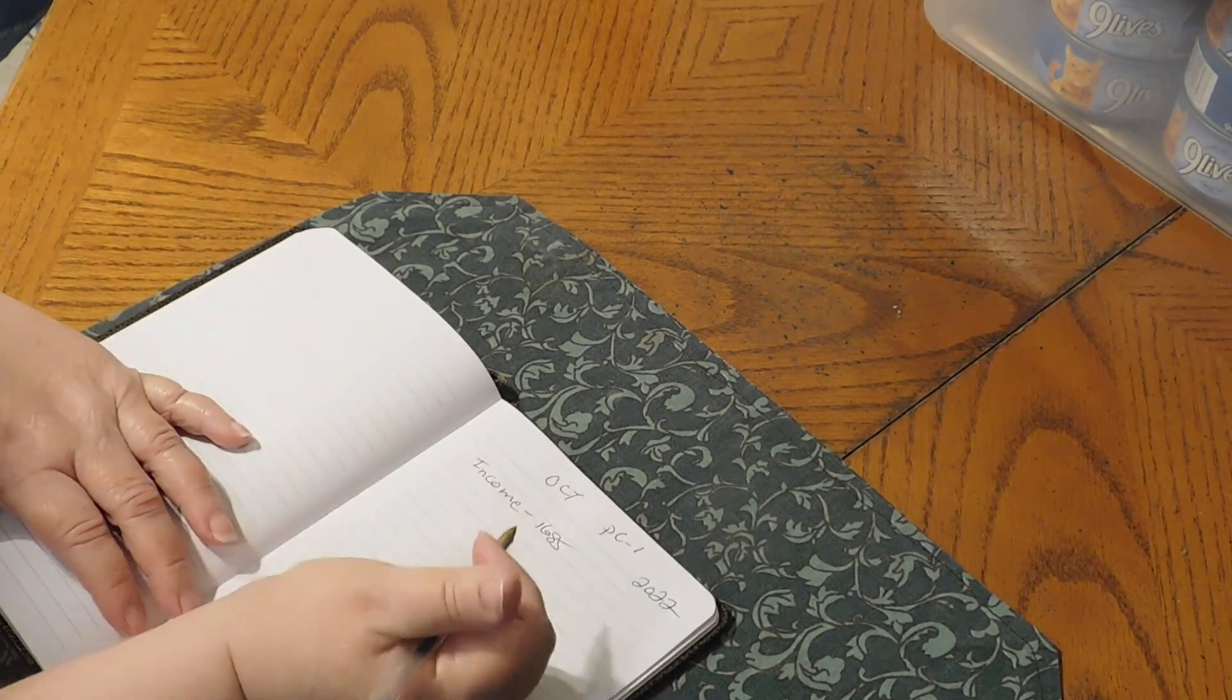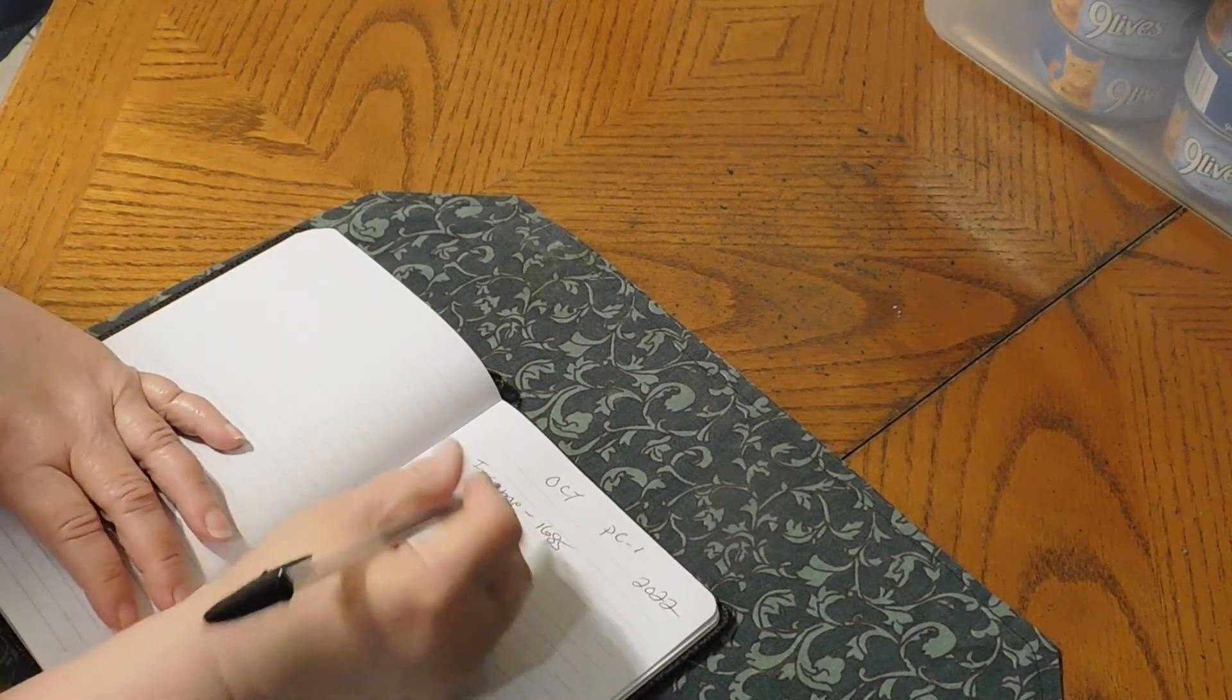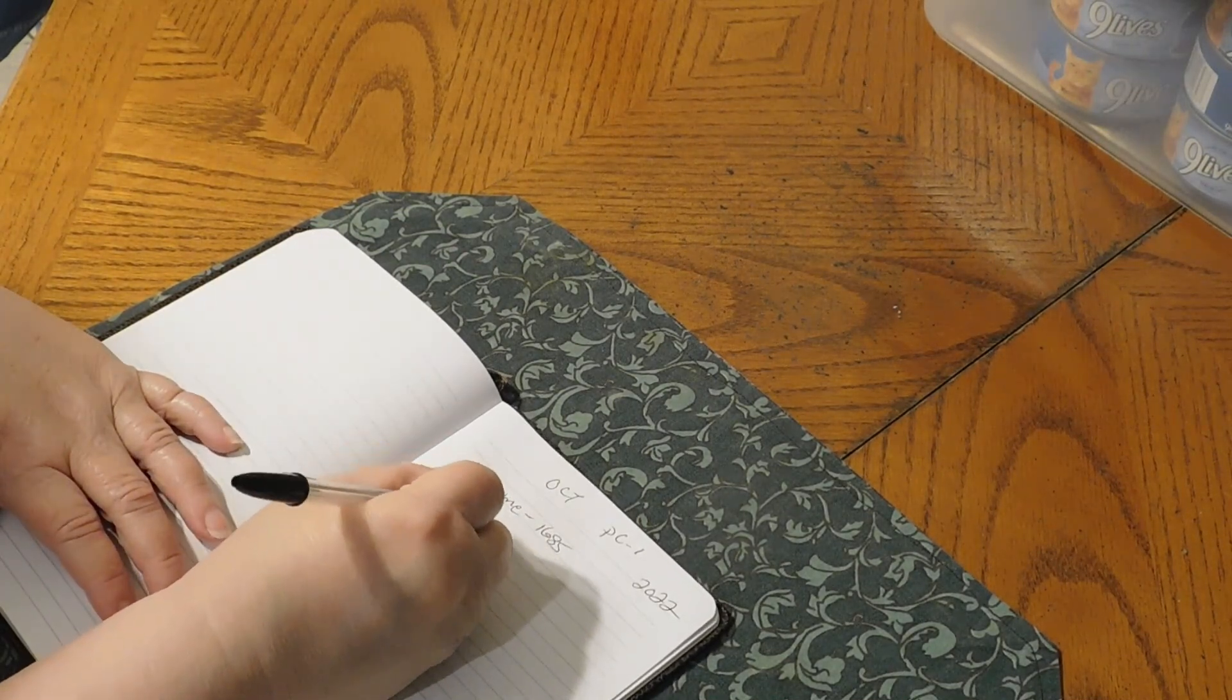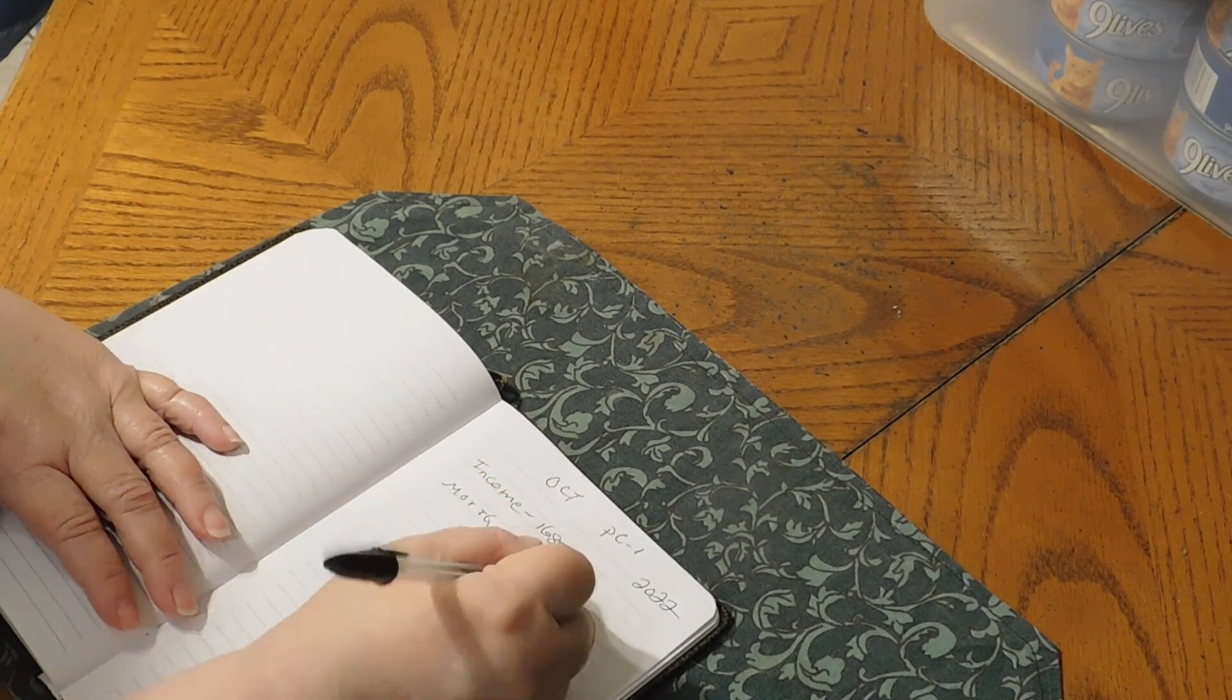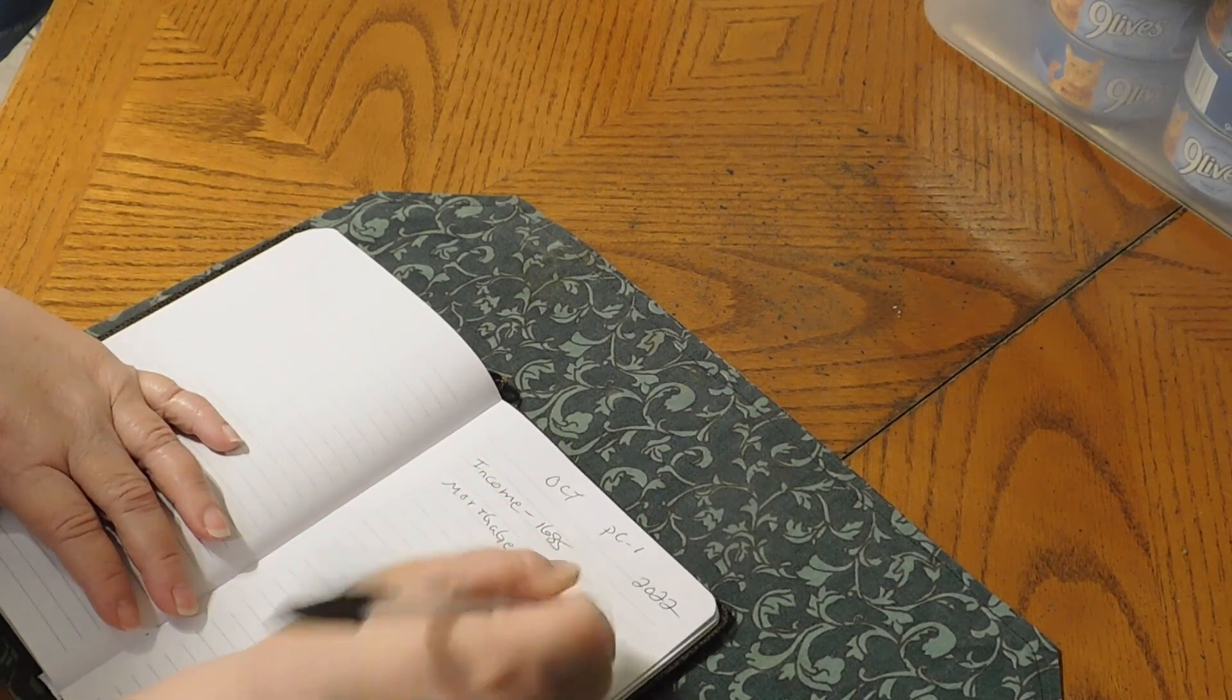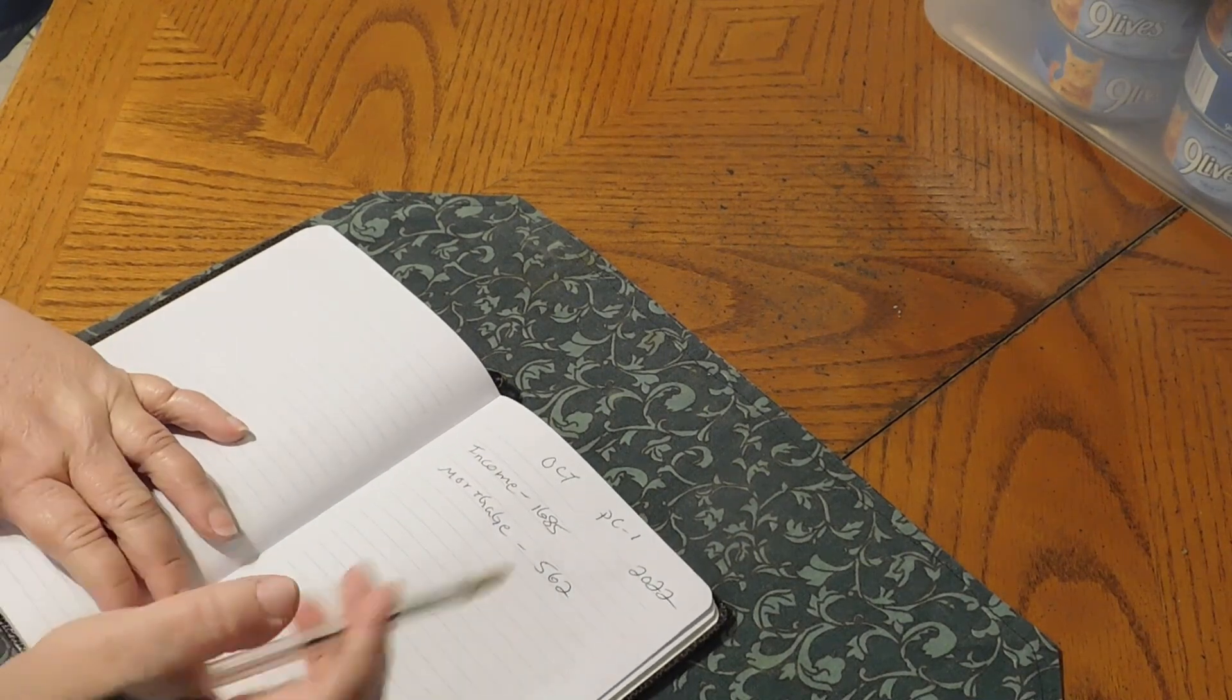Alrighty. So, $1685. And we got mortgage. Mortgage is $562. Anybody who's new, welcome. Anybody returning, welcome back.